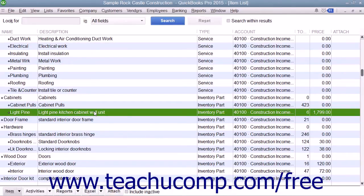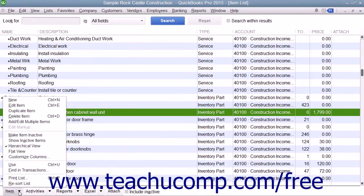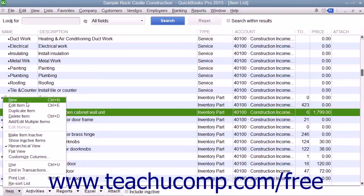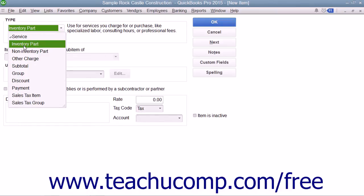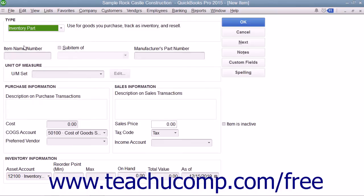To create a new inventory part within QuickBooks, click the Item button in the lower left corner of the item list window and then select the New command from the pop-up menu to open the New Item window. Select Inventory Part from the Type drop-down at the top of the window.